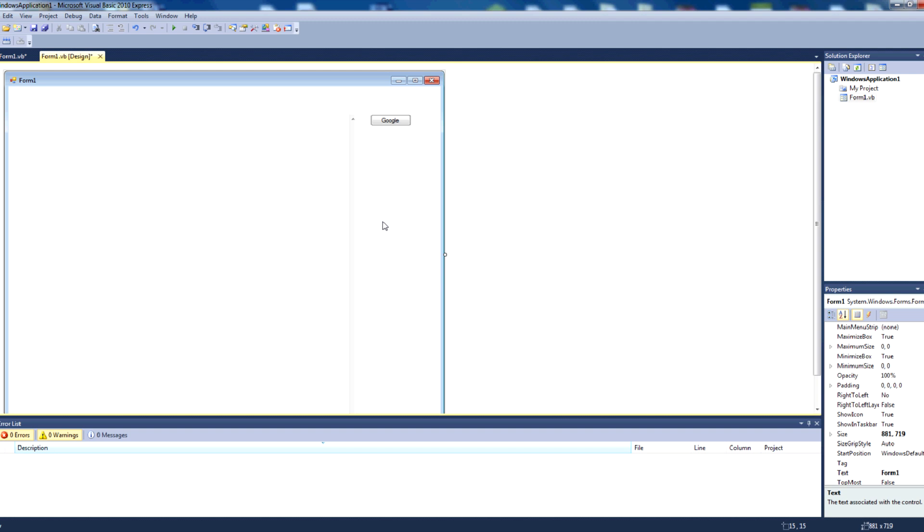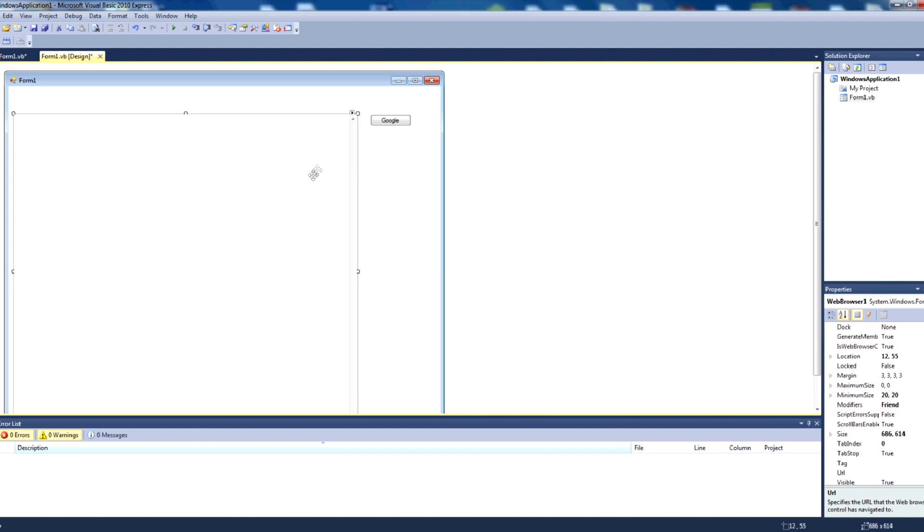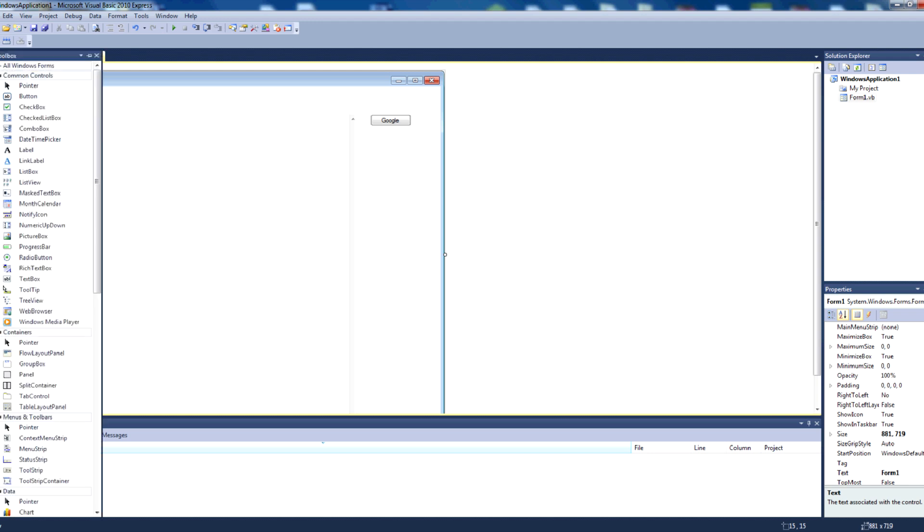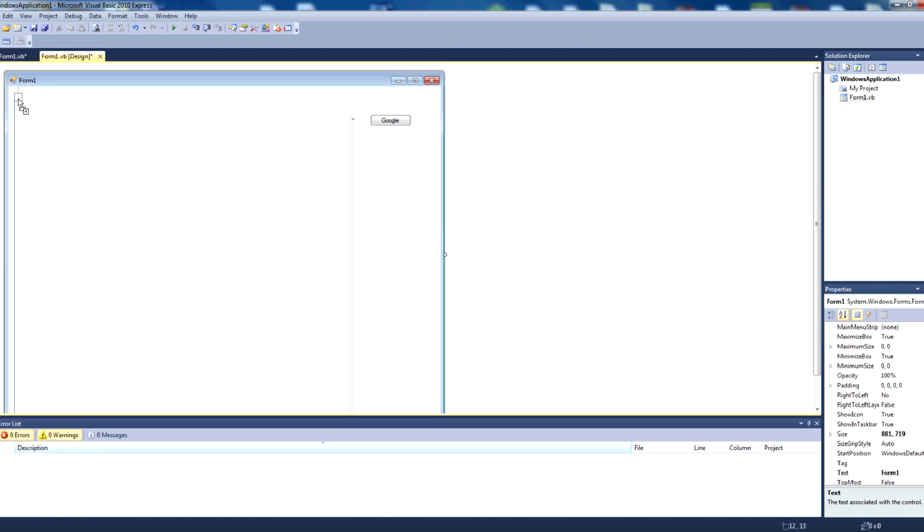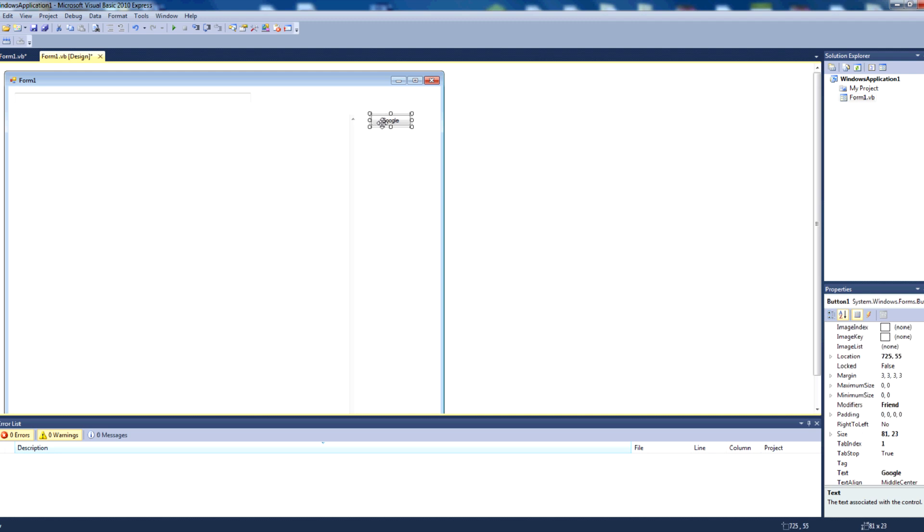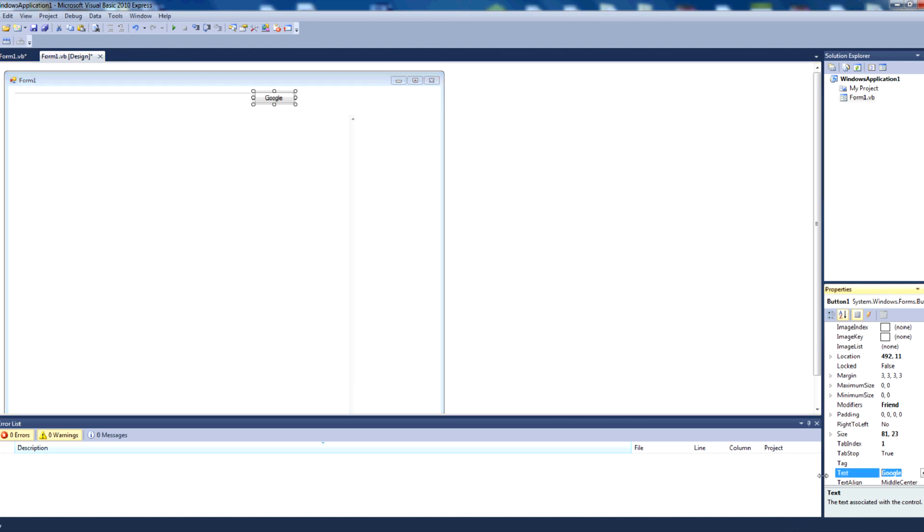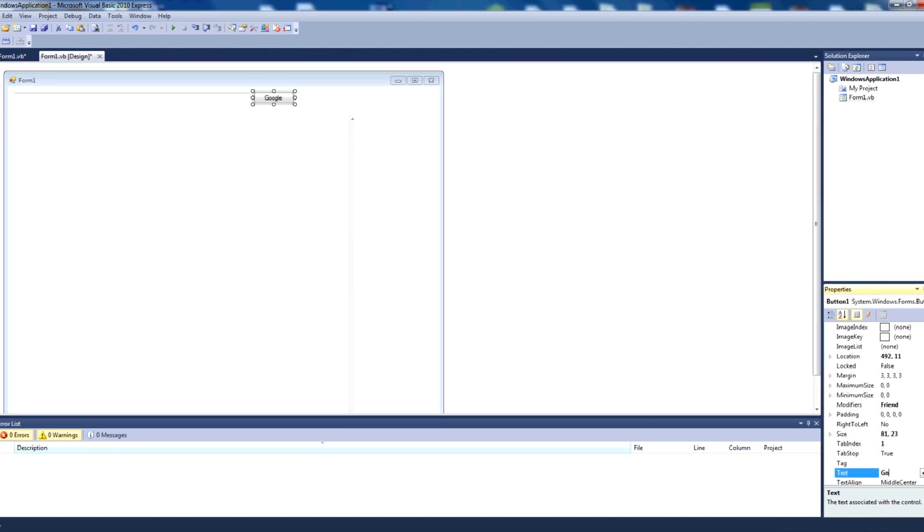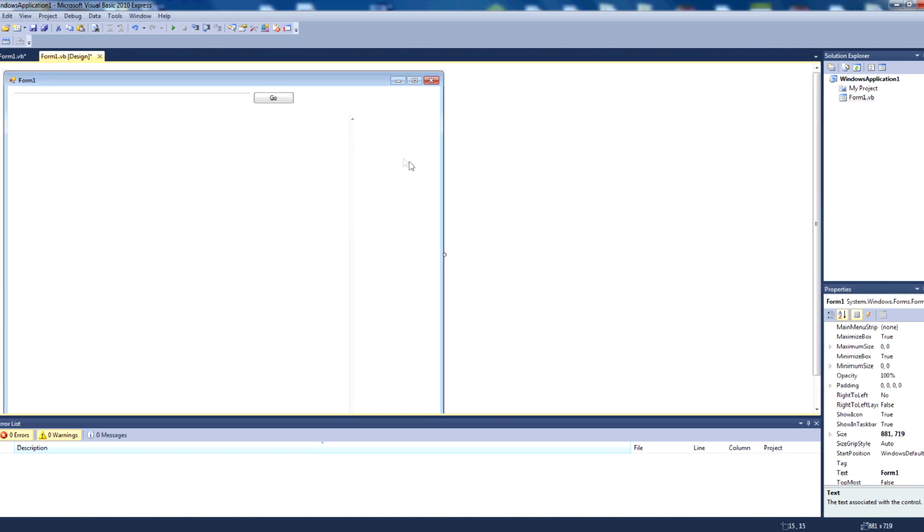Now lastly, what if we want to edit the URL that's displayed in webbrowser1 component using user input. For that, we're going to go to our toolbox, then go to textbox. We'll bring a textbox up here and move our google button to next to the textbox. Change the text of that button to go, and we've removed our yahoo and bing buttons.